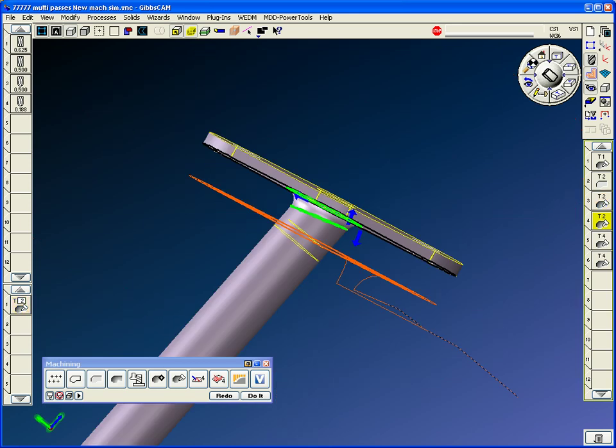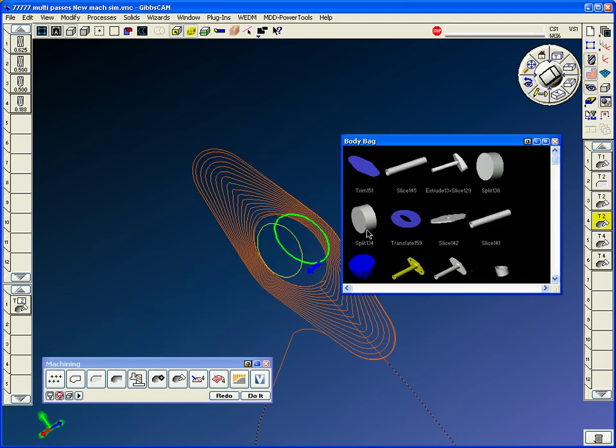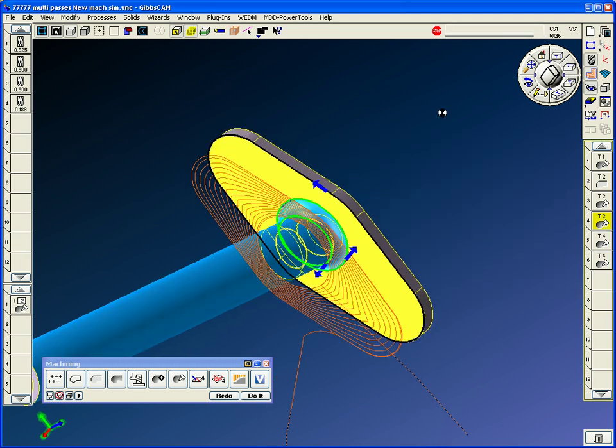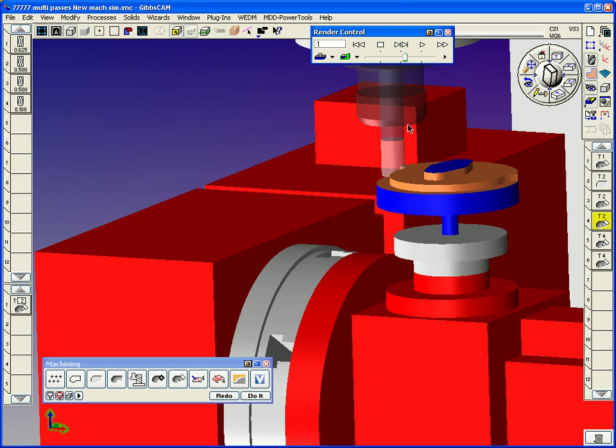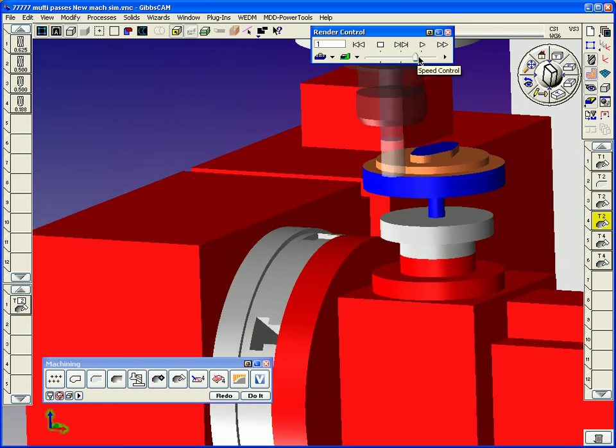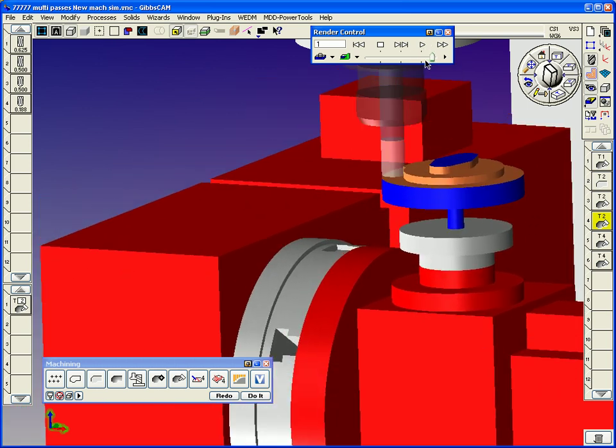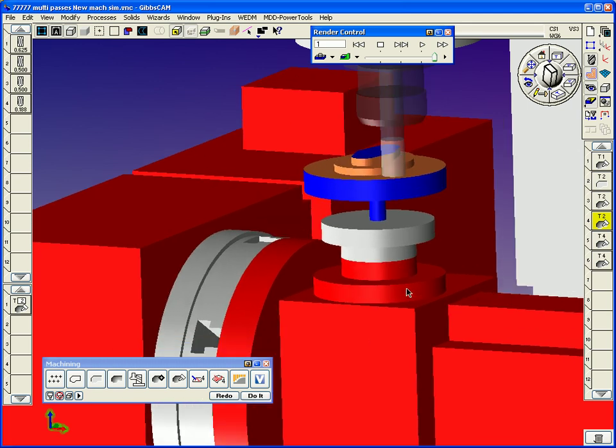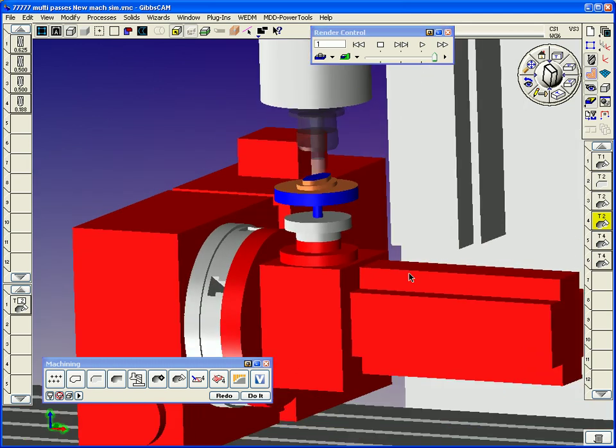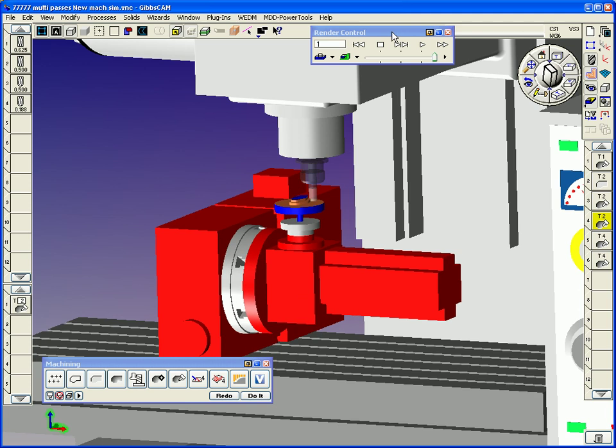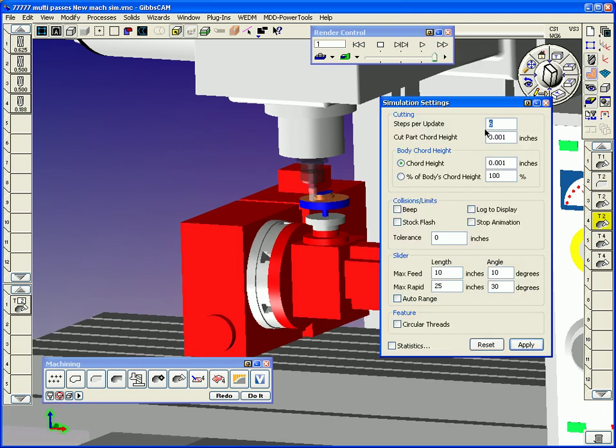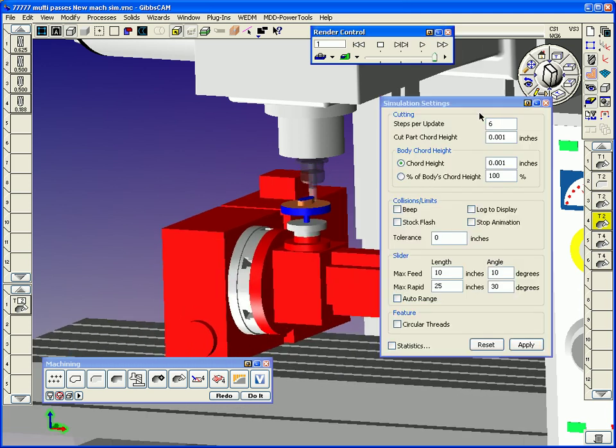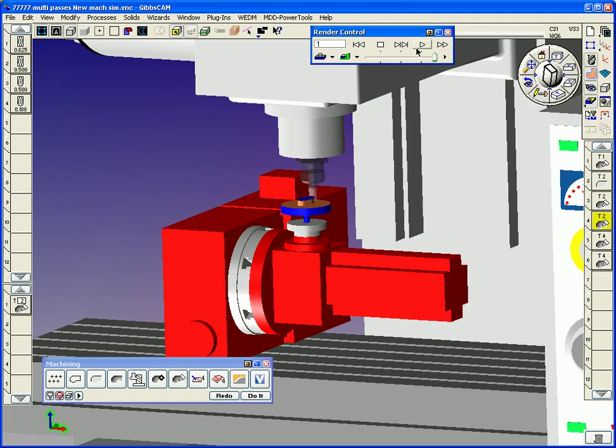Operation four, let me bag these bodies, because some of these operations I have separate bodies for them. Now this is going to be a spiral toolpath. If I just kind of let it render so you can see how it's cutting it. And I can speed this up if I'd like. Let me stop this and put it at 10 steps per update.